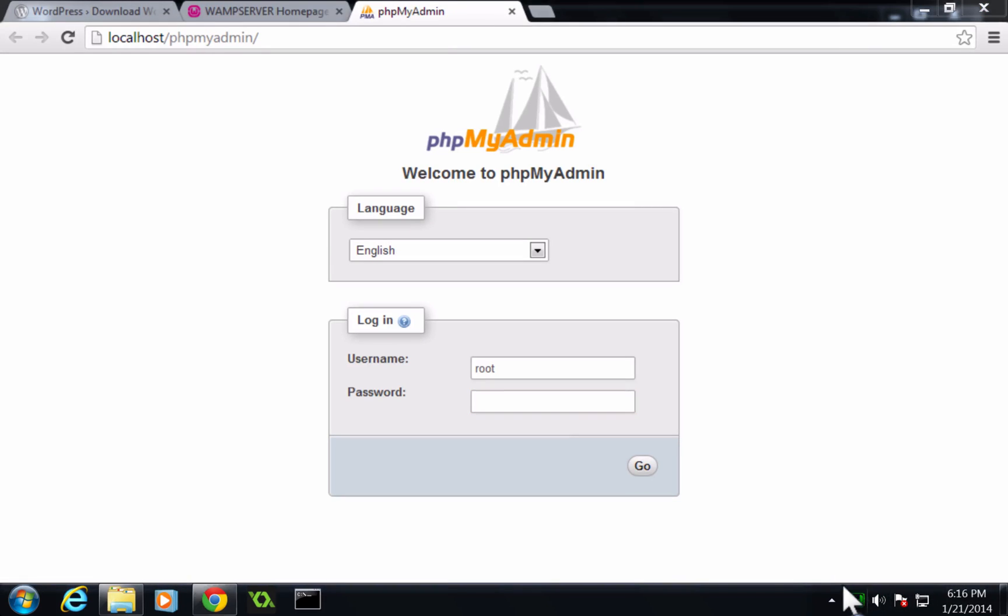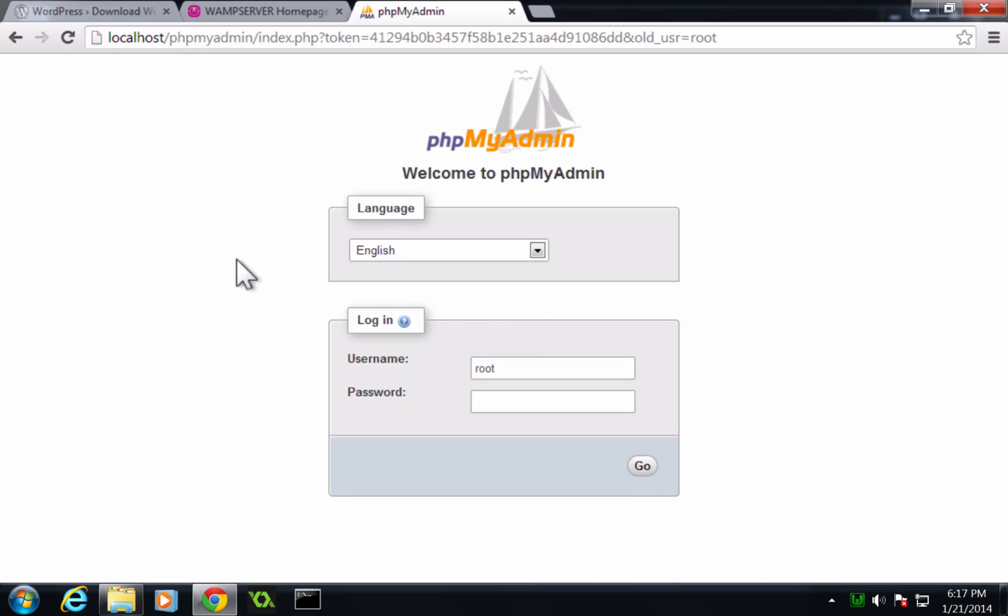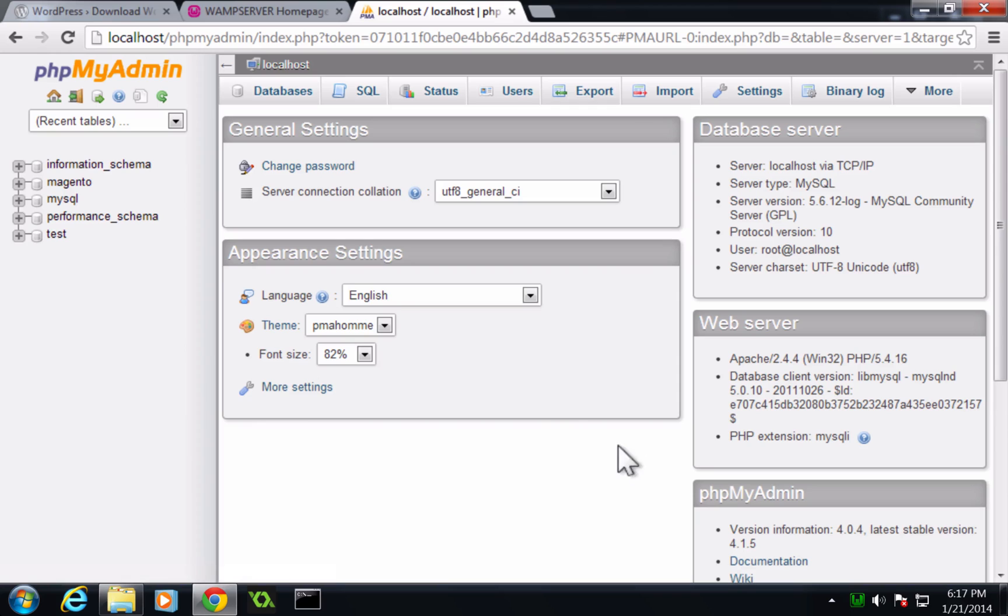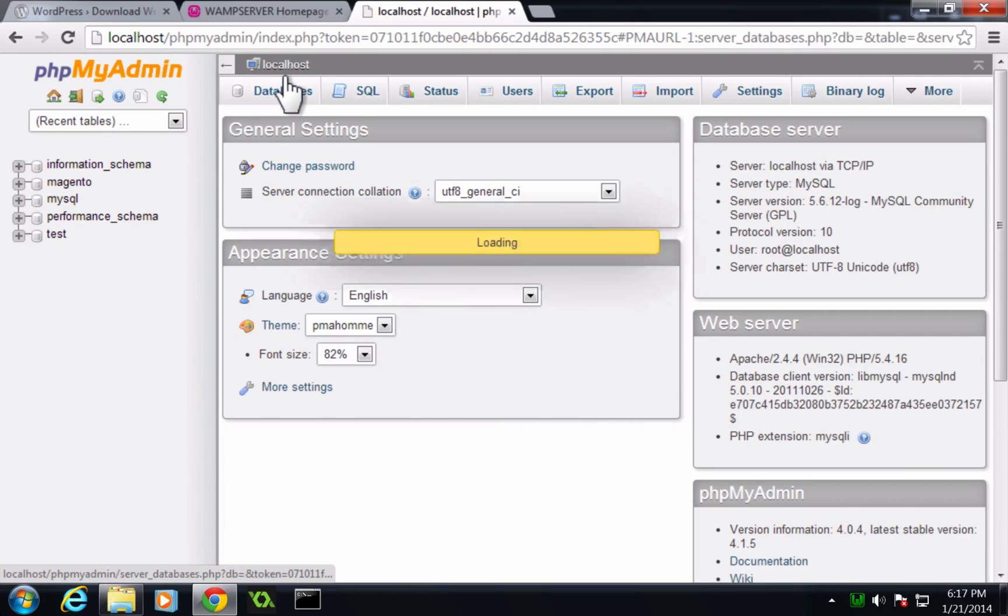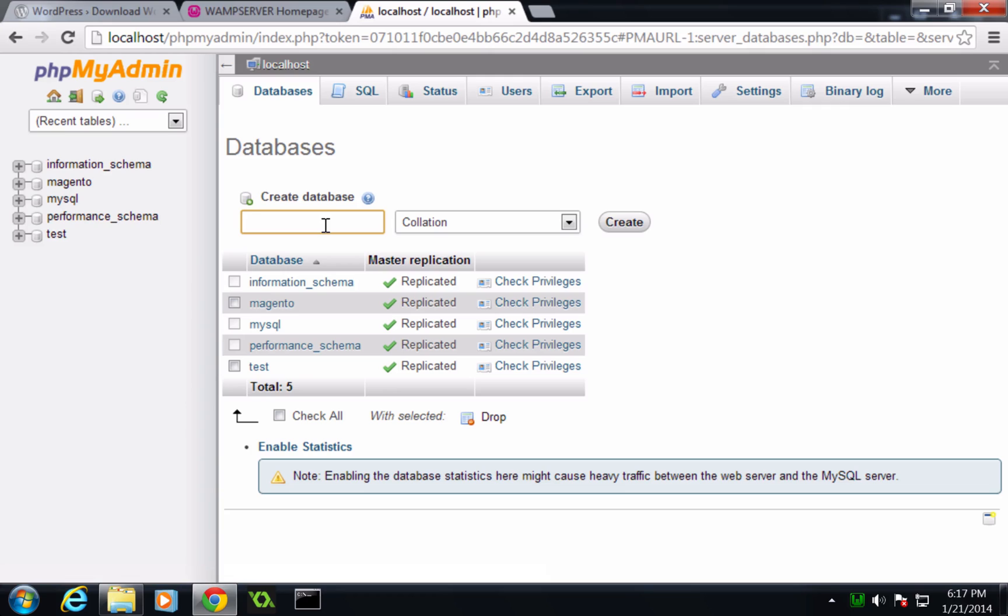Now, I got there by clicking on the W and then selecting phpMyAdmin. To log in, your password is just root and blank unless you've changed it. I can click log in here, and now let's click databases,